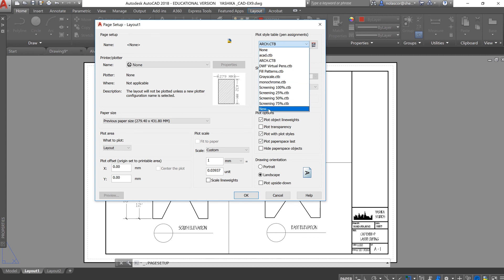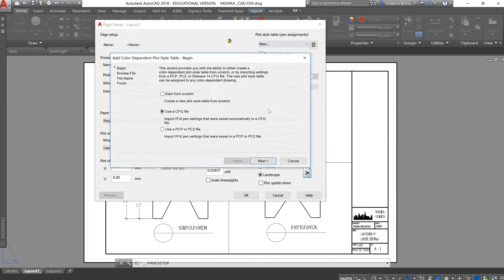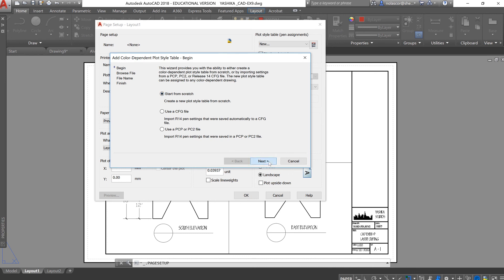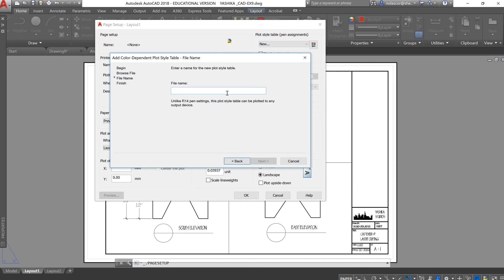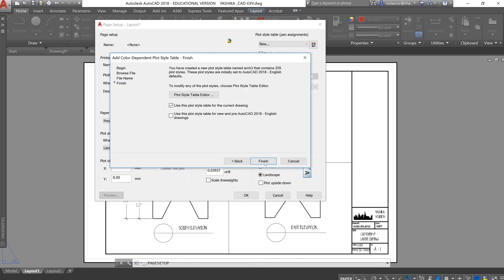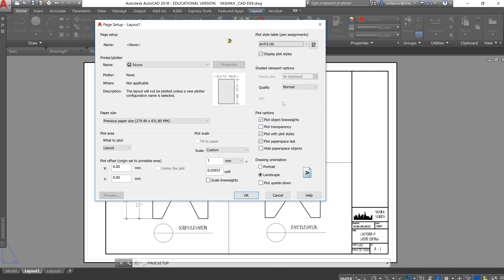Start from scratch, create, just call it Arch or I'll just say Arch3 for this one, next, and finish.